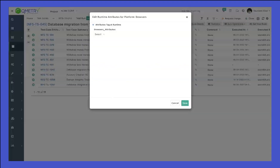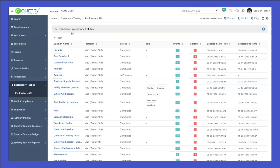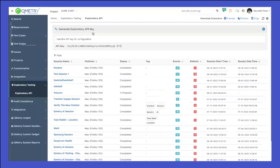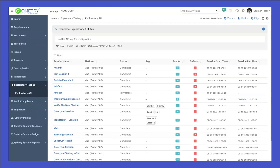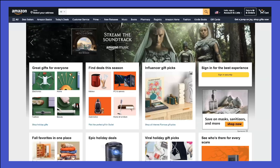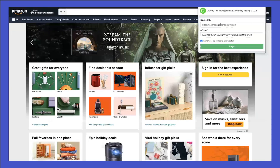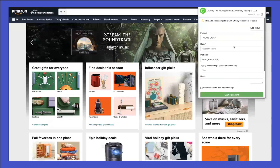If I go back to my test management in Exploratory Testing, you can see this is where you will get your own API for Exploratory Testing, and you can download the extension from here as well. Once you are on the web UI, just click on the extension, provide these details, and click on login.